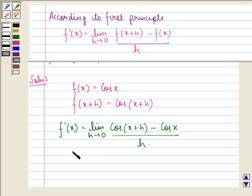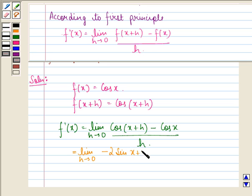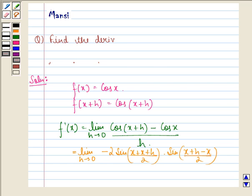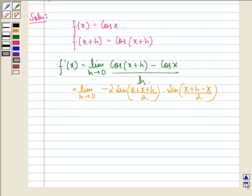This is equal to limit h approaching to 0 of minus 2 sin((x + x + h) / 2) into sin((x + h - x) / 2), and this whole divided by h.